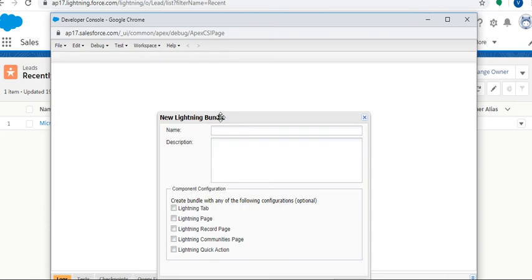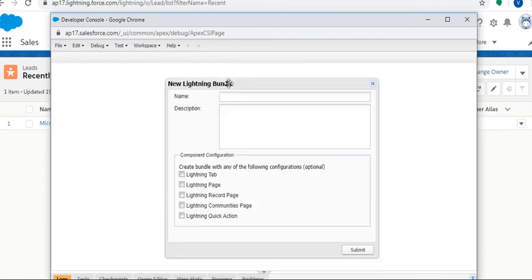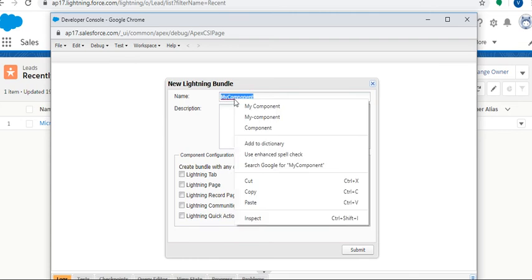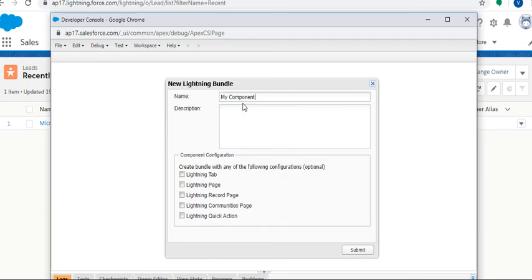It will open a pop-up window for New Lightning Bundle. Give the name: MyComponent. If you want, we can give the description also. Just click on the Submit button.